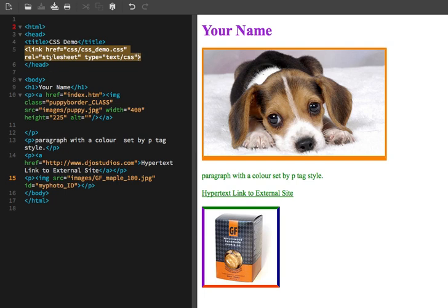Then we need to append this with the style sheet property. So rel equals style sheet, space, type equals text slash CSS. And of course all of these are held inside of quote marks. So this is the syntax on how to link to an external style sheet.